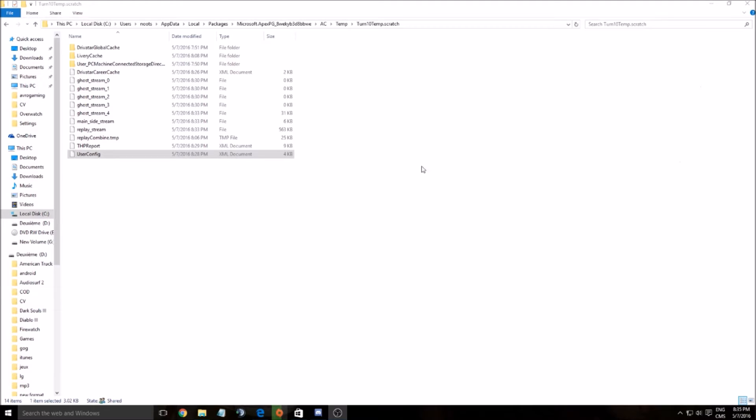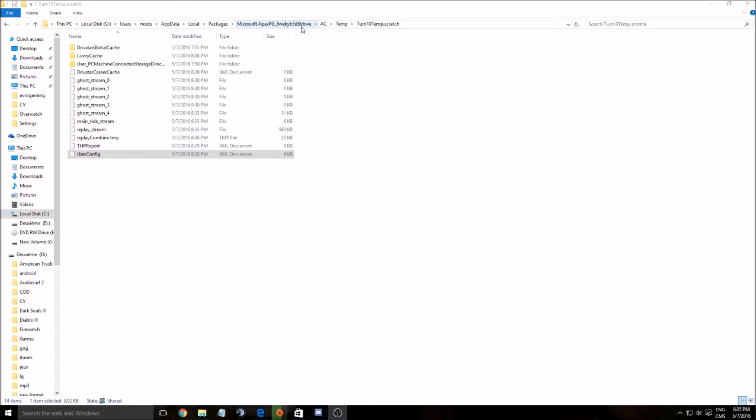To see this file, you have to go to your drive, user, [your username], AppData, Local, Packages, Microsoft Apex PG, AC temp, Turn 10, temp.scratch.